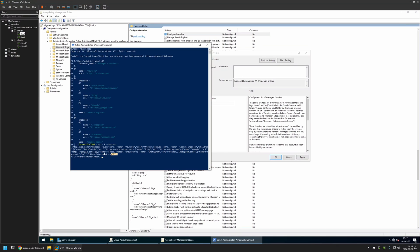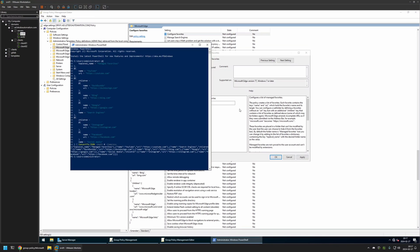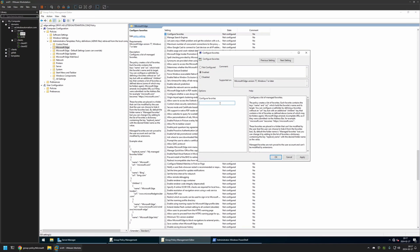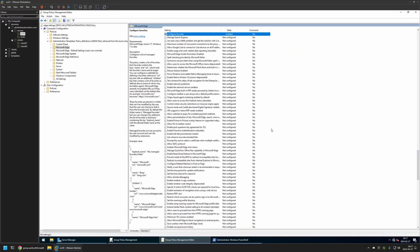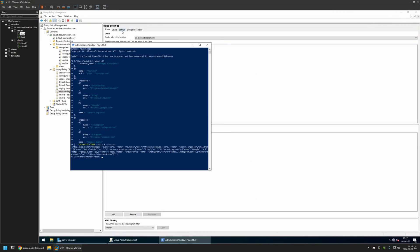I'll select the JSON value, copy it, go back to my policy editor, and insert the value. That's basically it — now I'll click Apply and OK, then close this window.